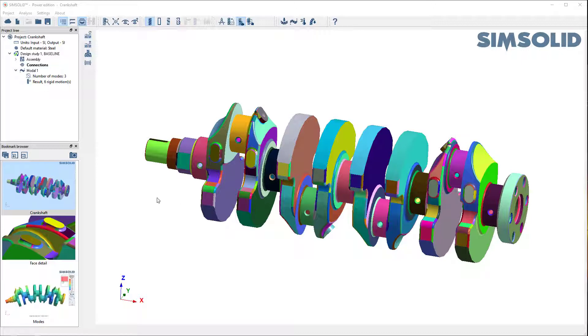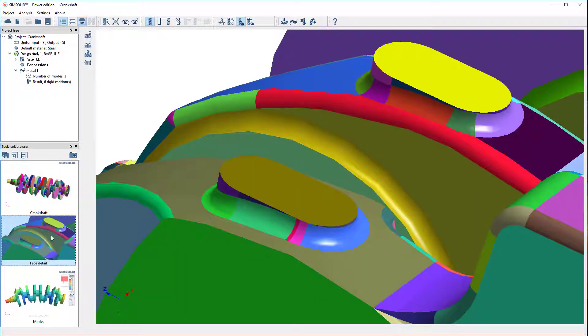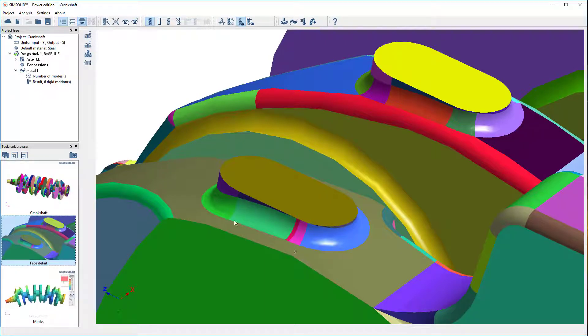Here's my model. It's a pretty complex crankshaft. You see it has some interesting face detail. Zooming up, you can see I have a lot of these small sliver surfaces and odd face transitions. And this can cause problems with traditional FEA mesh generators.